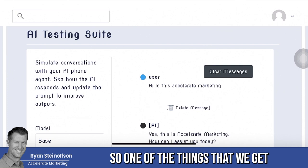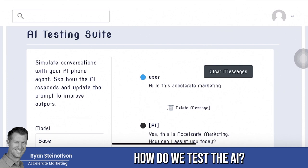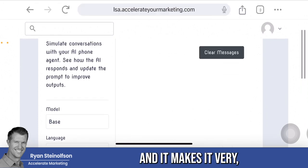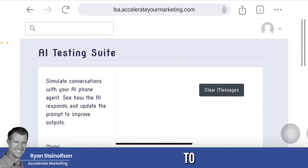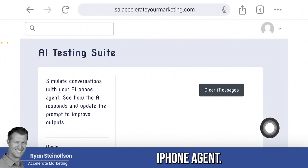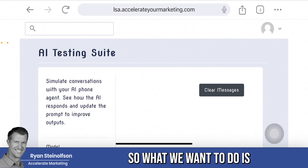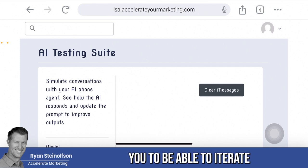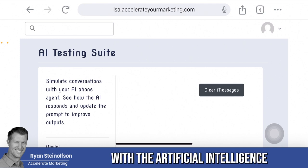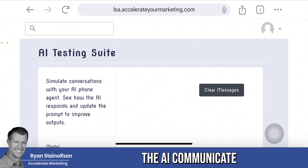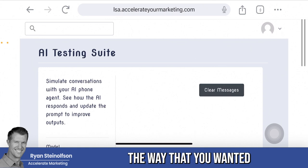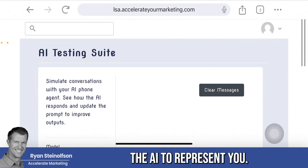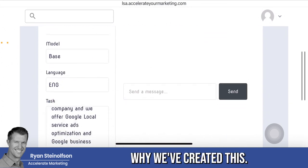One of the things we get questions about a lot is: how do we test the AI? What we've developed is a testing suite that makes it very easy to simulate conversations with your AI phone agent. This all has to do with conversational AI. We want to iterate as fast as possible so that you, as the business owner, can make the AI communicate the way you want it to, because only you know how you want the AI to represent you.